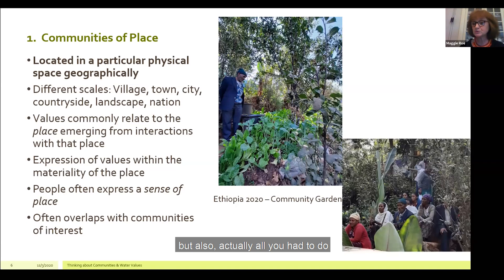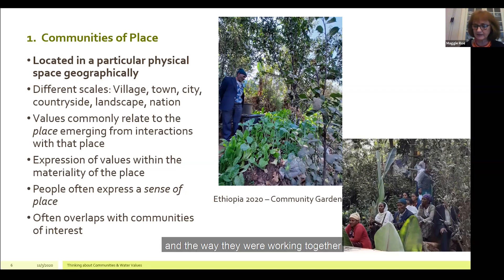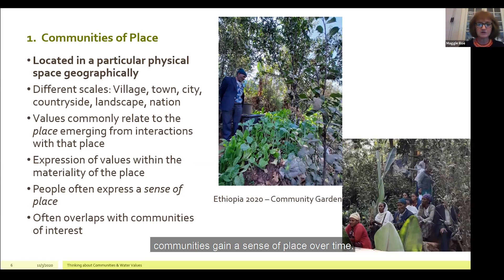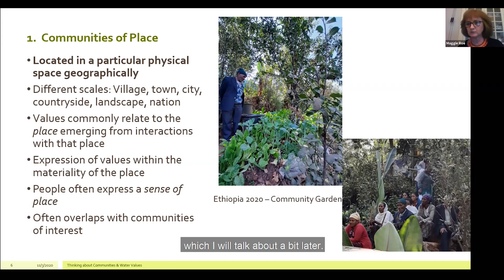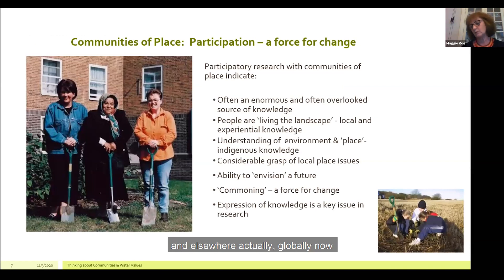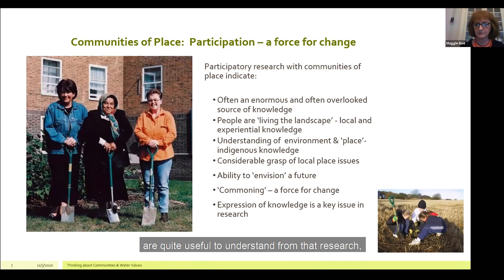All you had to do was look at the plants they were growing, the health of them, the care they were taking — this clearly showed the value they had of that place. And through these kinds of interactions, communities gain a sense of place over time. This kind of group often overlaps with communities of interest. In the UK, and globally, there has been a lot of work in relation to participatory research with communities of place. These communities can be a real force for change in the environment.